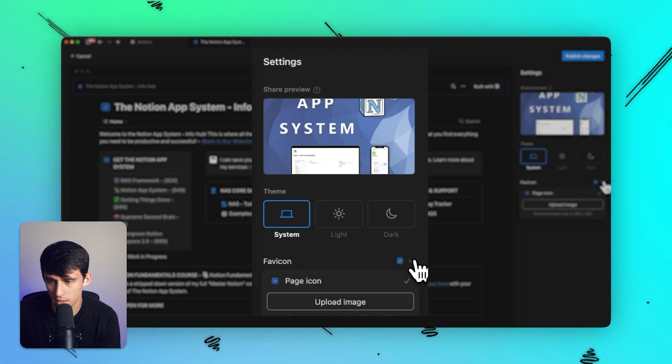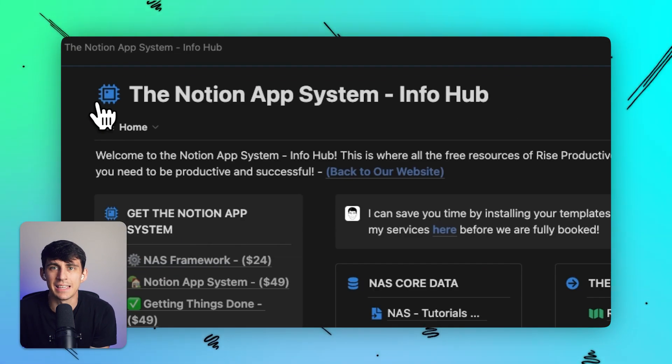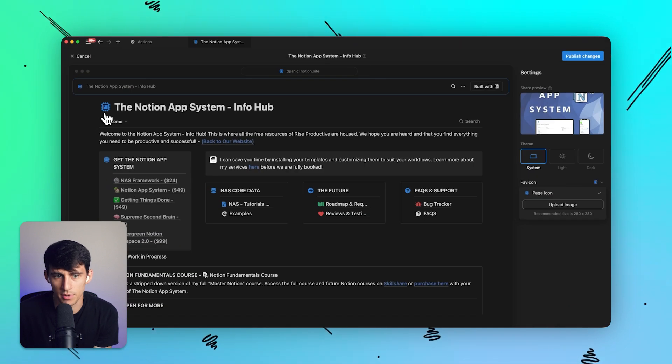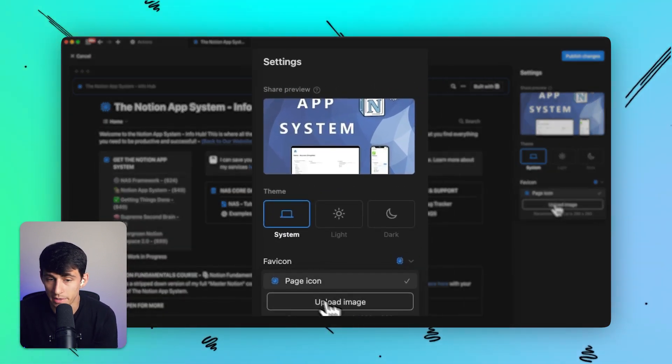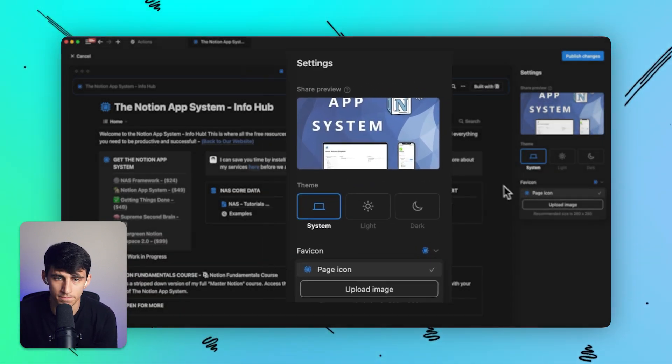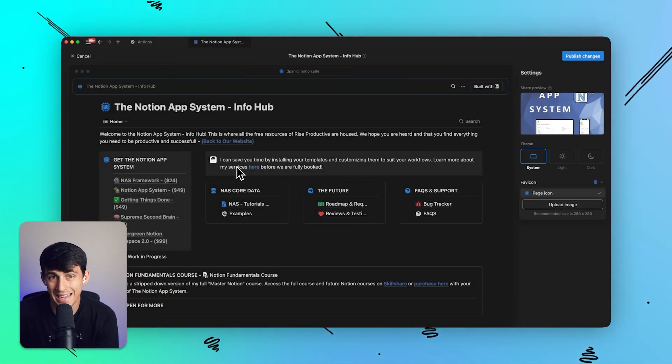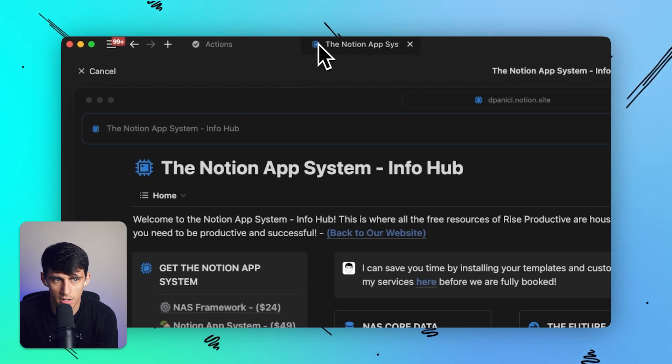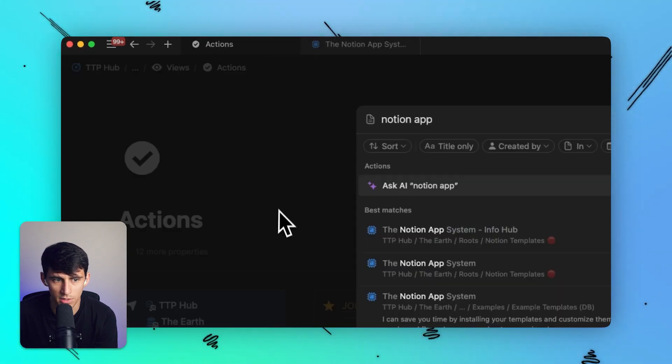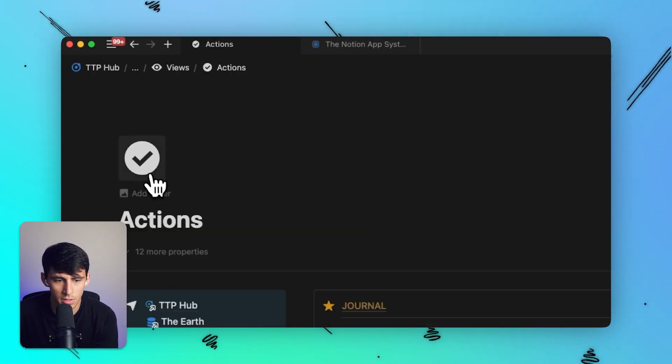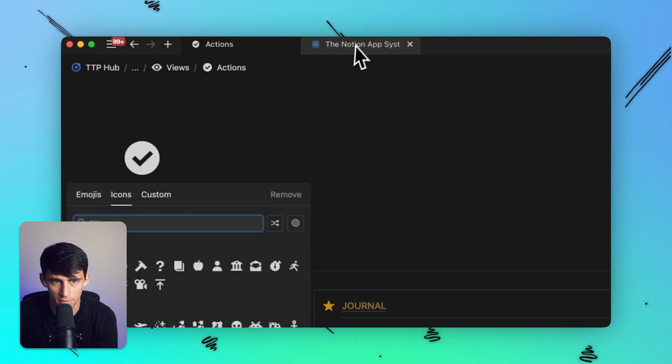Then for the favicon, it by default is just taking the icon or emoji that you have put for your image. That is the page logo, as you can see right here, similar to other pages. Whatever page logo is here, this is what it's going to take it from.